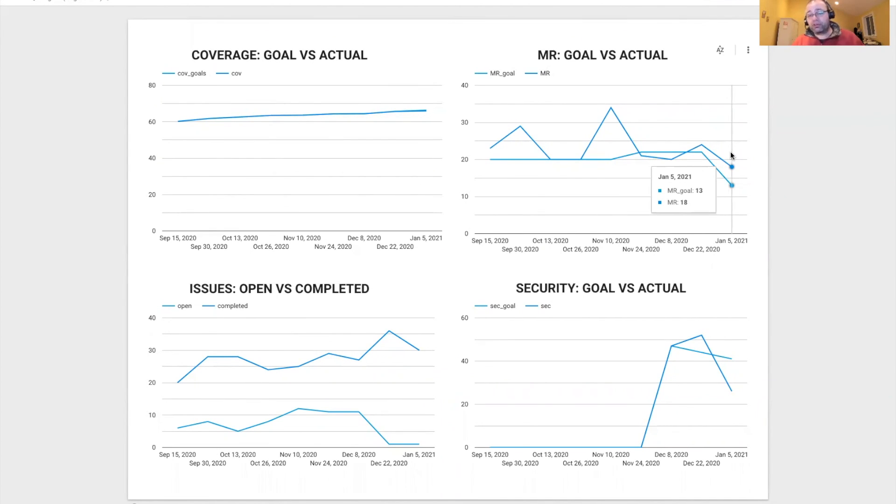The number of merge requests, the goal was to have around 13 merge requests, but we did 18. So we actually outperformed this sprint.